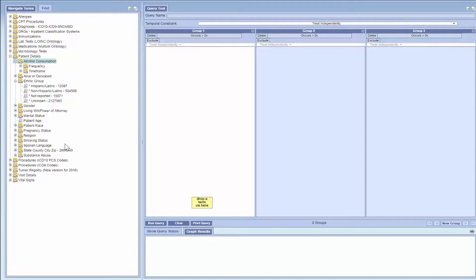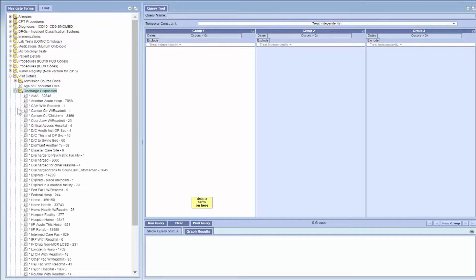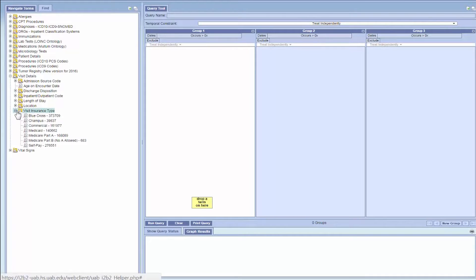The visit details folder includes specific information about the particular visit, including encounter date, type of encounter, location of encounter, etc. UAB creates a new encounter record every time a patient comes to UAB for a medical visit. You can find the search criteria for encounters in the visit details folder.